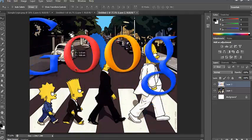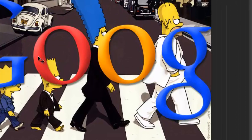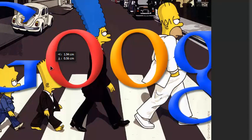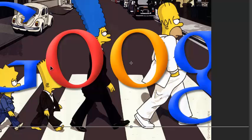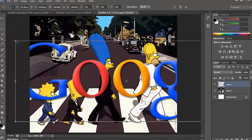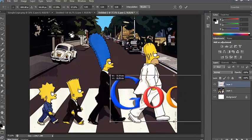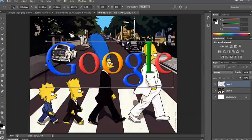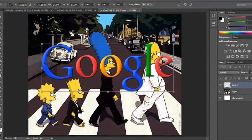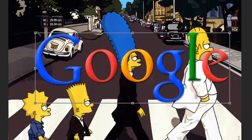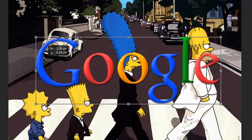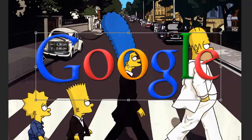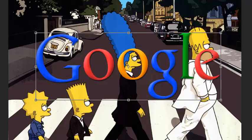Now, at the moment, this is way too big. So, what we need to do is change the size. Now, in the last tutorial, I showed you how to change the size by pressing Ctrl T on the keyboard or going to Edit Transform. I'm going to make this Google Doodle just a bit smaller. I might make it a little bit smaller than that. There you go. Now, I've got this Google Doodle here placed down.